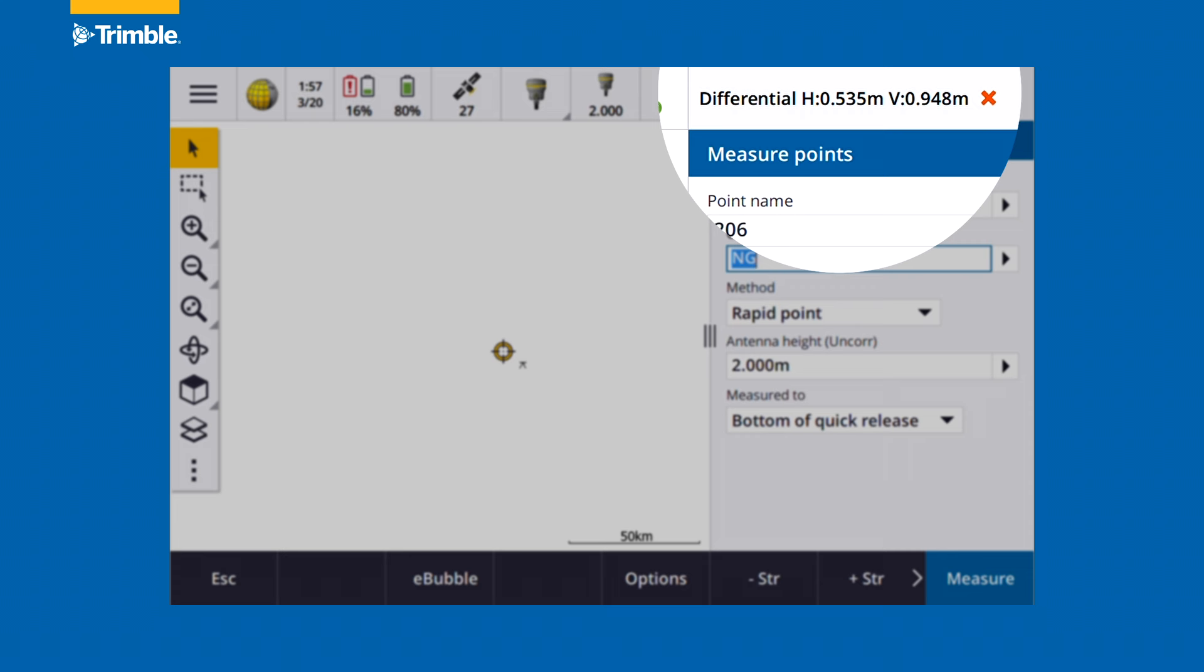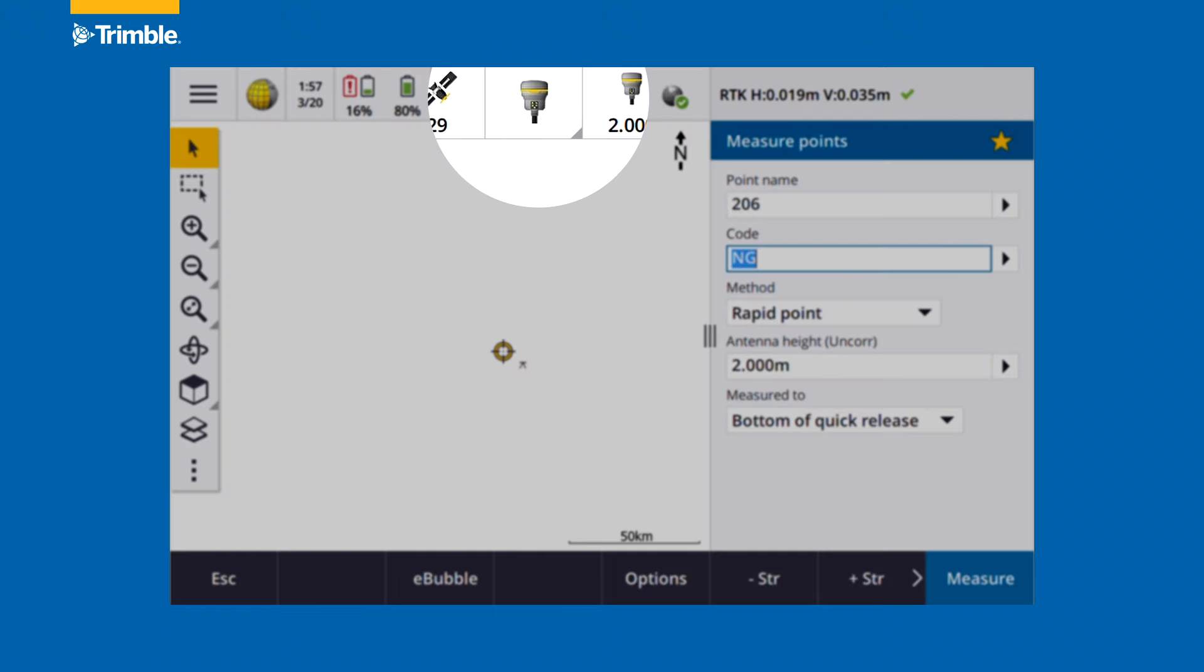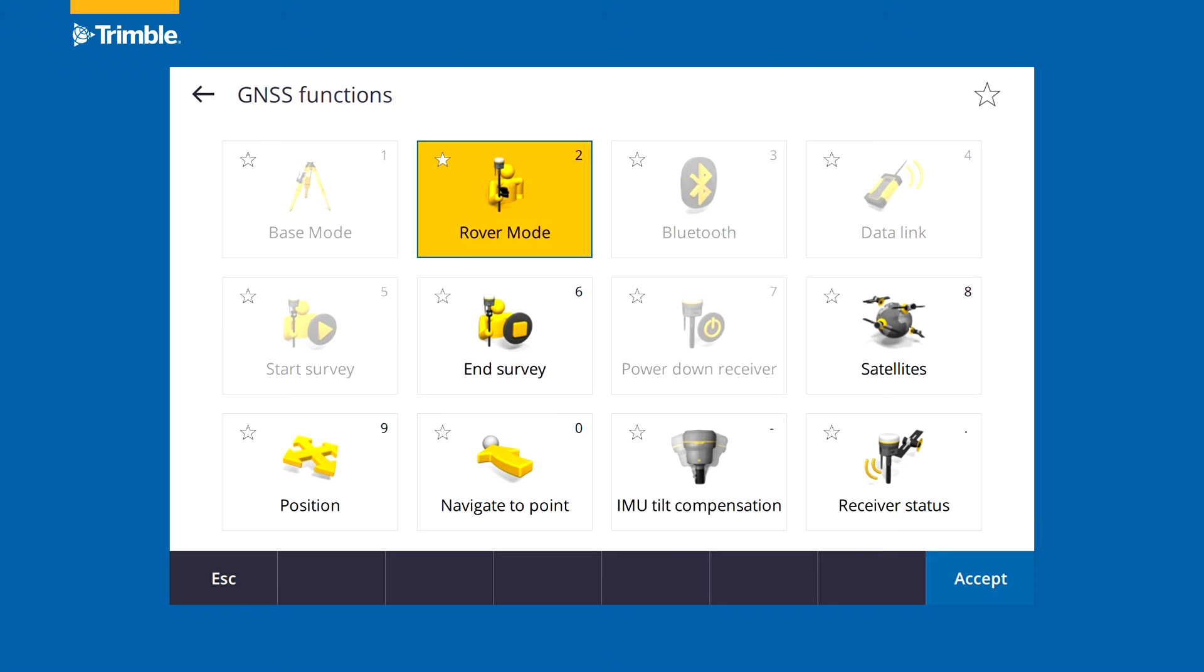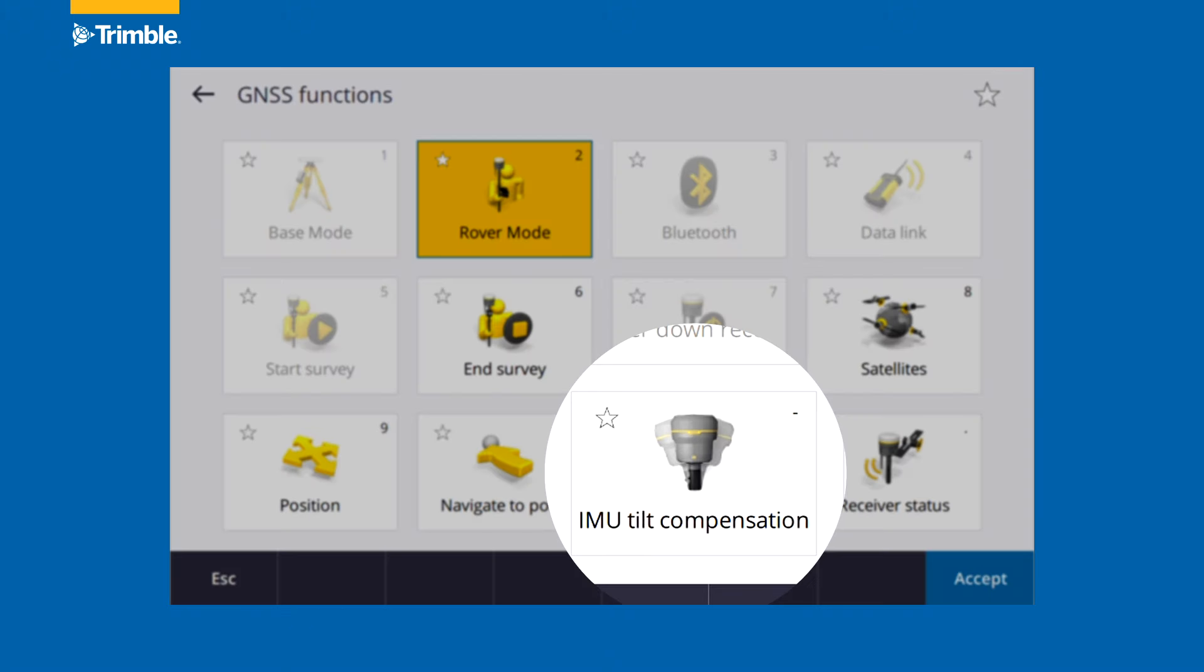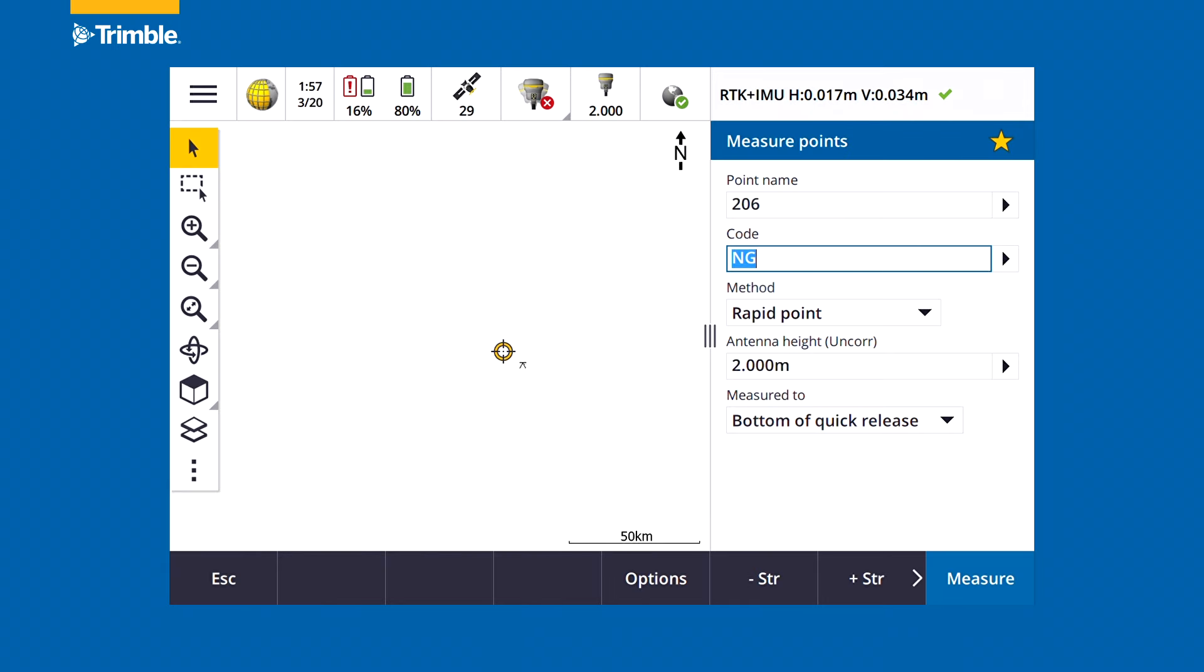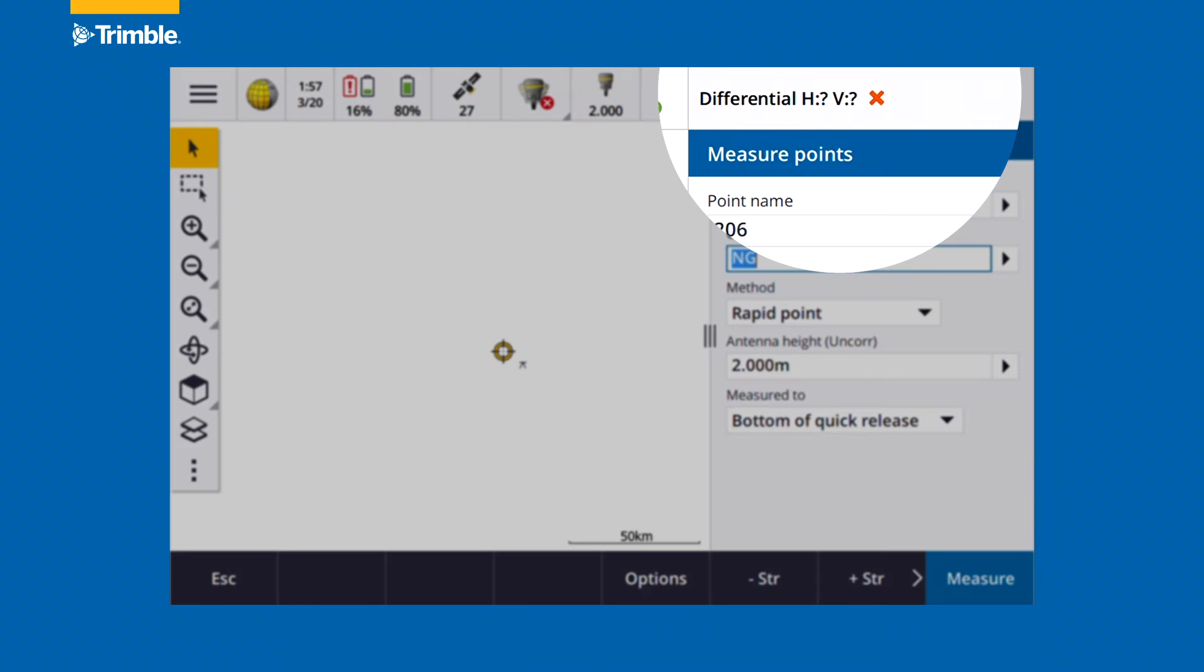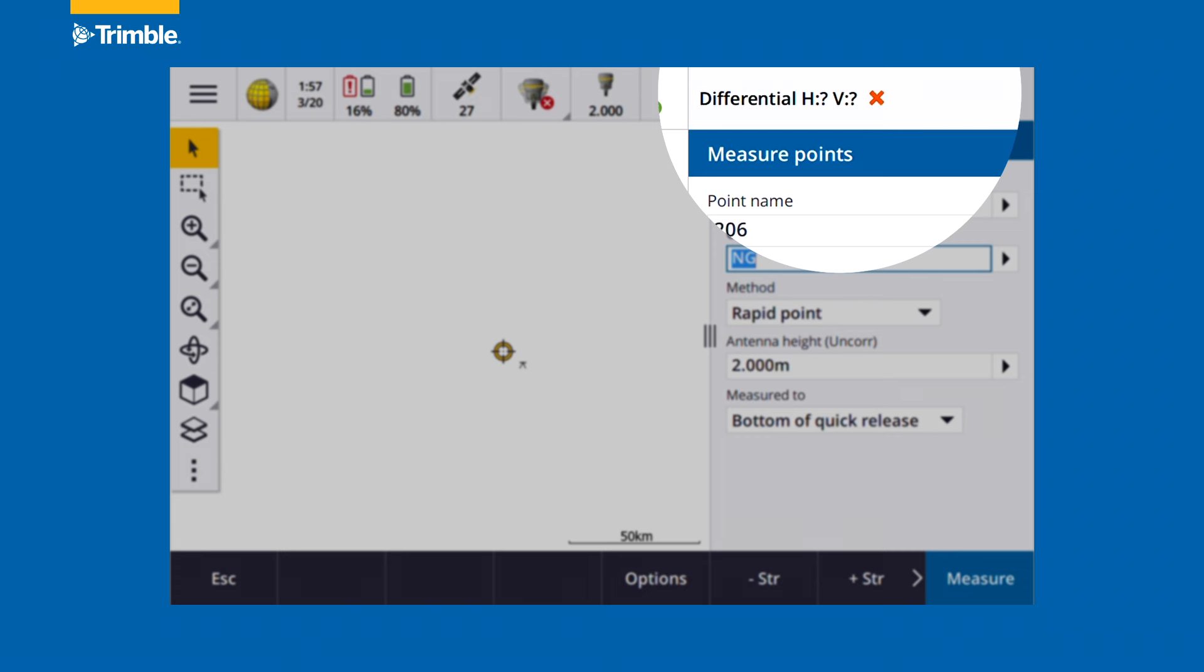Likewise, we can turn TIP back on by doing the reverse. We tap on GNSS functions, find IMU tilt in that bottom line and turn it back on. Again, the RTK initialization is dropped and when it comes back in, we also need to initialize the IMU.